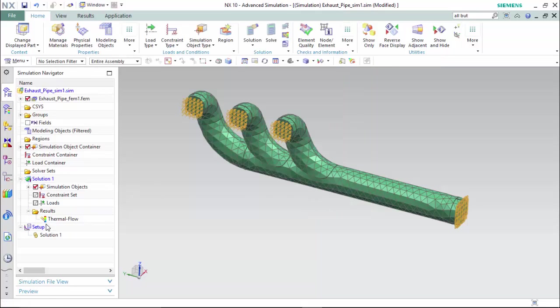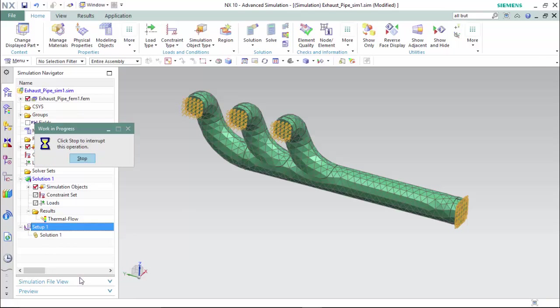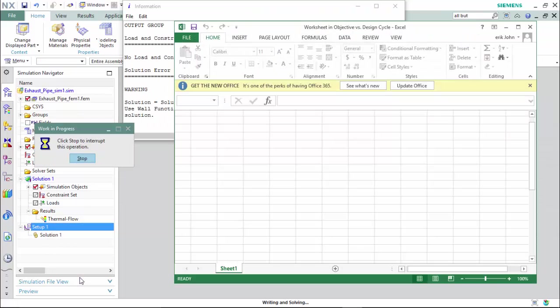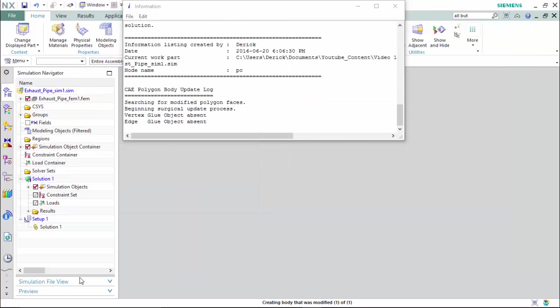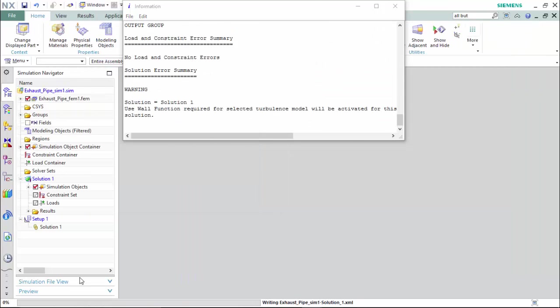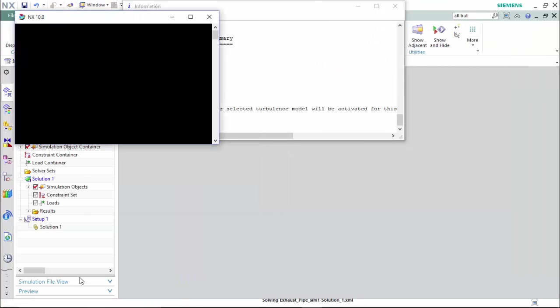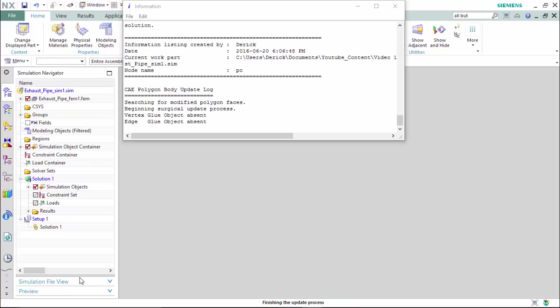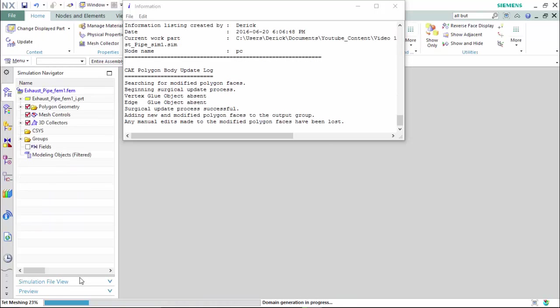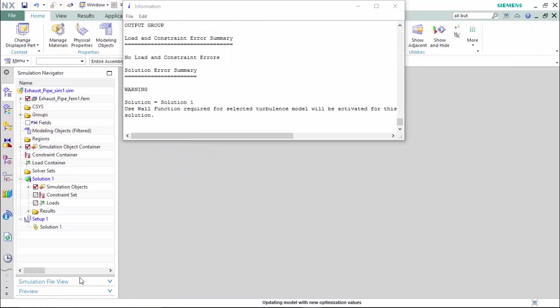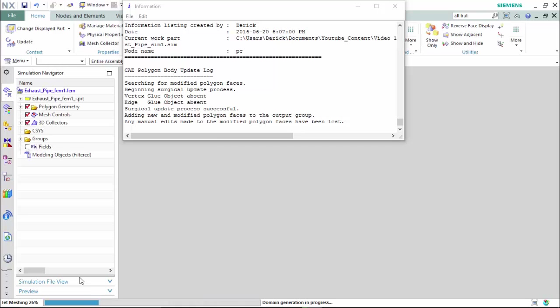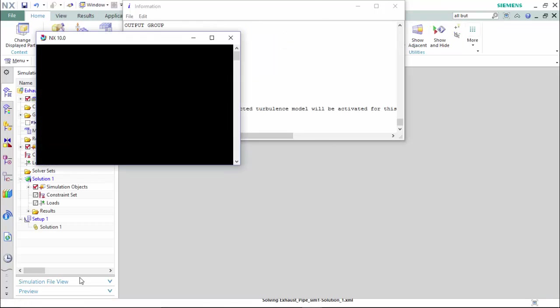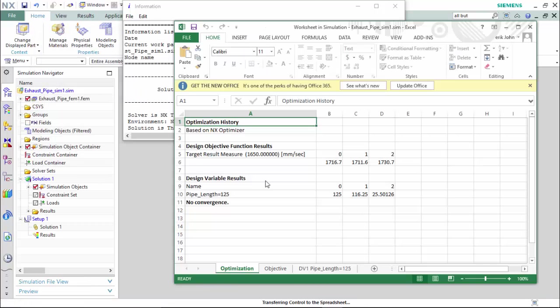Now we are able to return to the simulations navigator, highlight the setup one, right click, and solve.